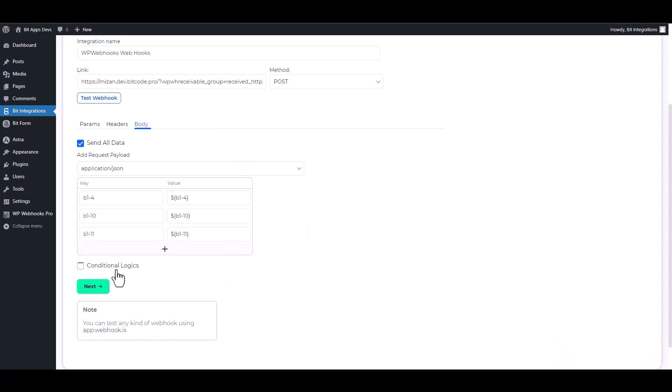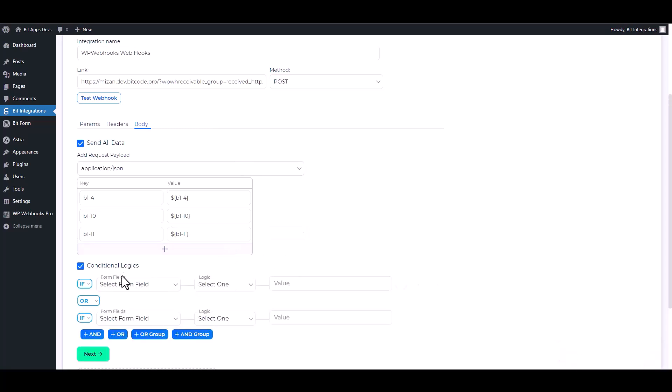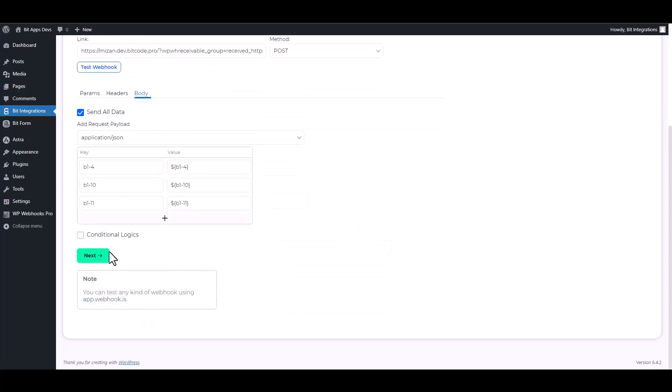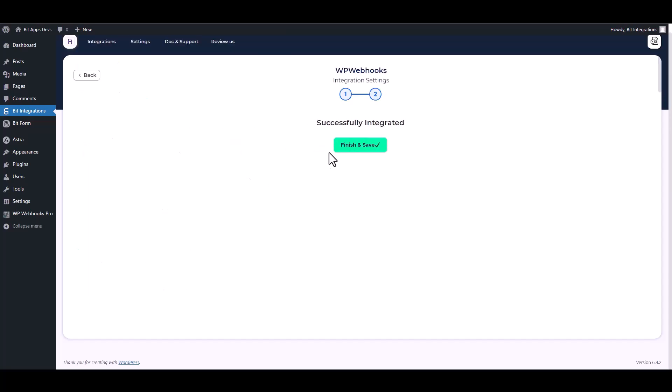Here is an advanced feature in conditional logic. You can use it for your requirement. Next, finish and save it.